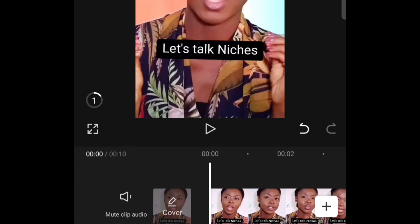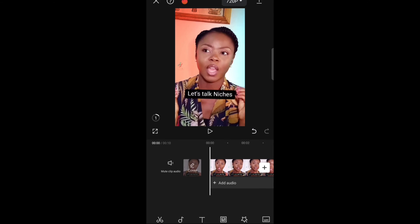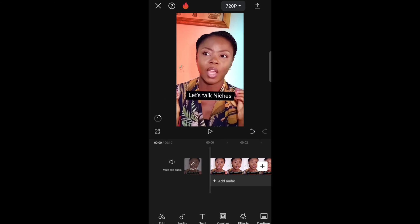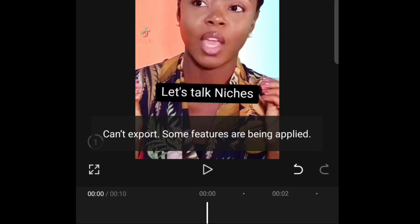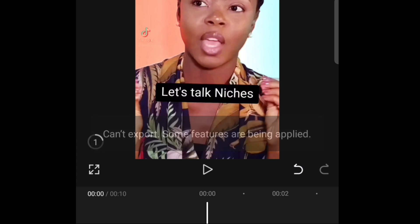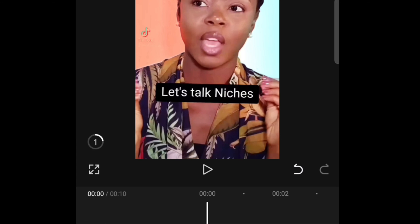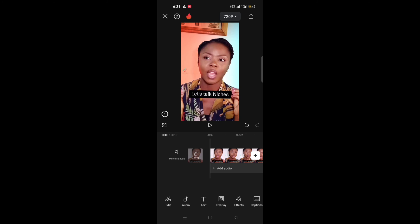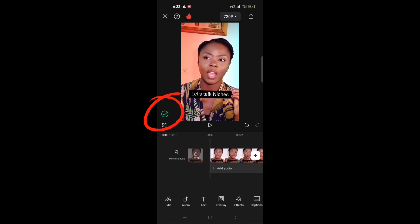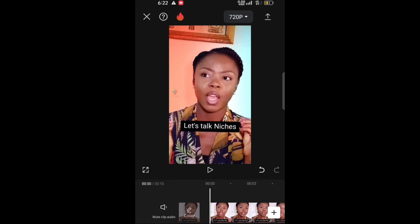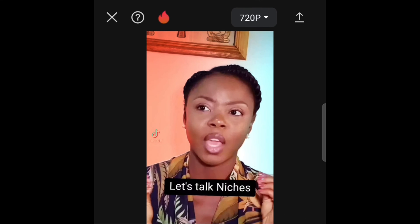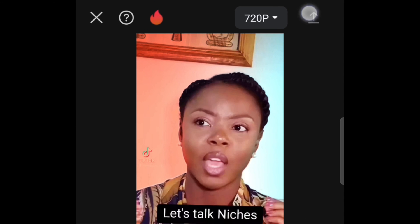You have to wait until it turns green, because if you try to export like this, it will show you that you cannot export because the feature is being applied. So you have to wait for this relight feature to finish applying. Once it turns green like so, then you can export. If not, it will never allow you to export.